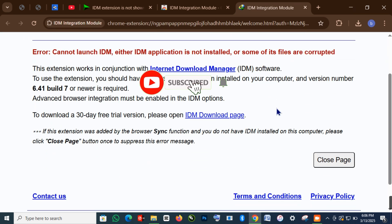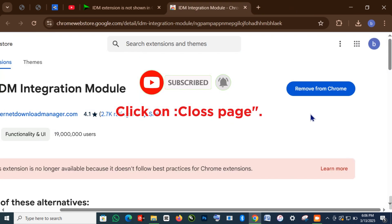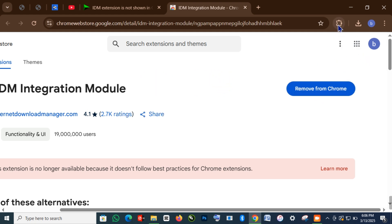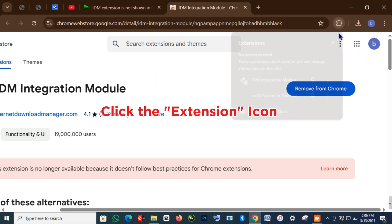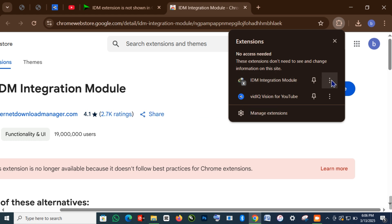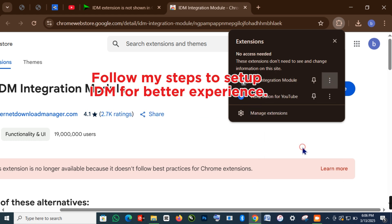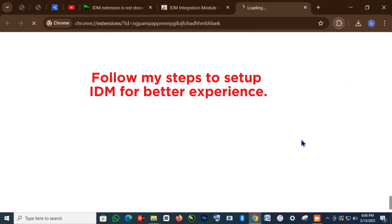Click on the extensions page. Click the extension icon. Follow my steps to set up IDM for a better experience.